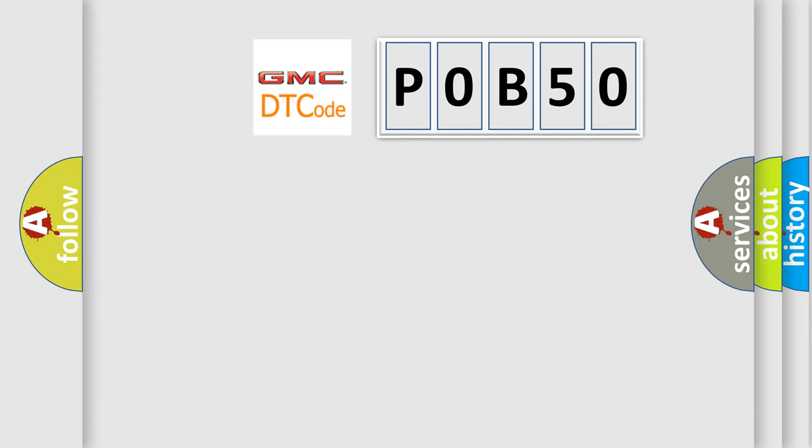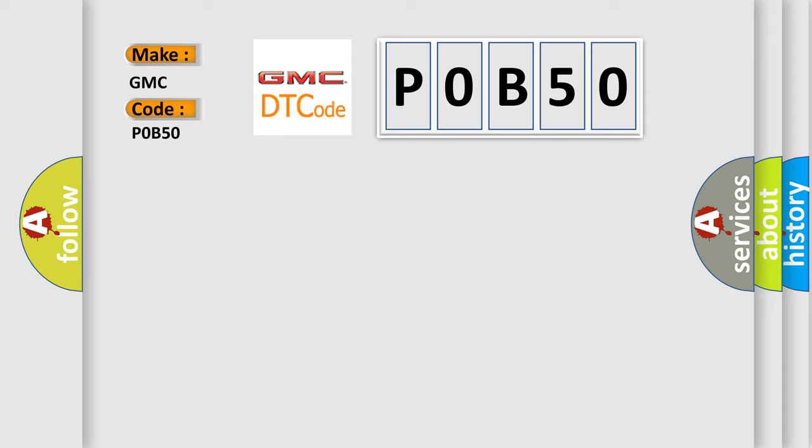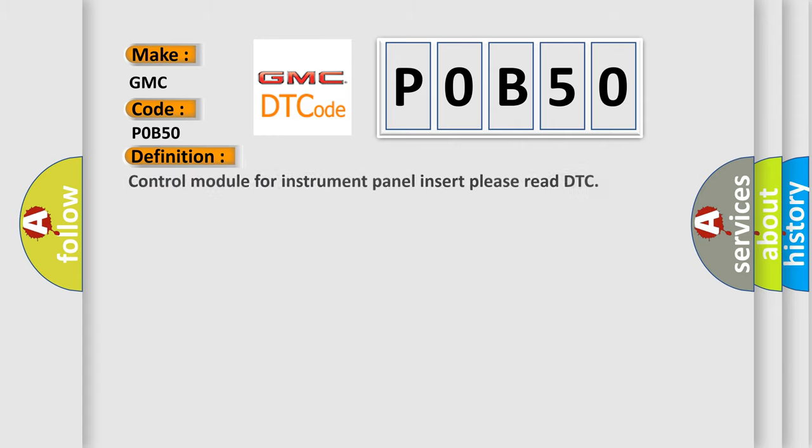So, what does the Diagnostic Trouble Code, POB50, interpret specifically for GMC car manufacturers?